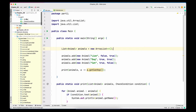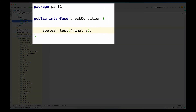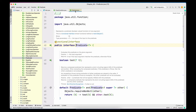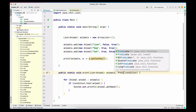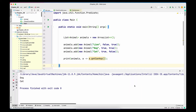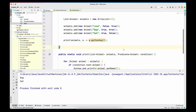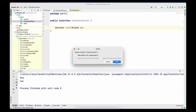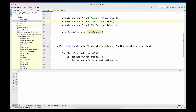Looking back at the interface we created in the previous part — called CheckCondition — it had a method called test that took an Animal and returned a boolean. The Predicate we just saw is very similar to that interface. So I'm going to replace the CheckCondition interface with Predicate of type Animal. I'll save and run the program — the output is still the same: we have Dog and Cat, because the condition was to print any animal that can hop. We don't even need the CheckCondition interface anymore, so I'll delete it and confirm it's still working.